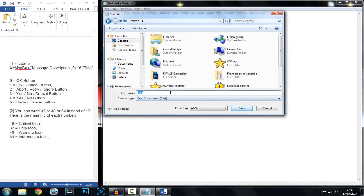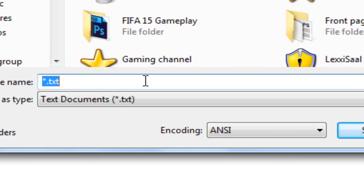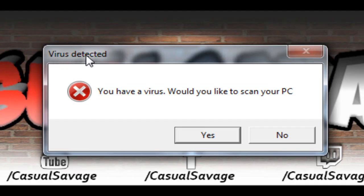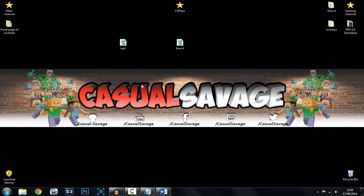Now what you want to do is click File, Save As. Save it to your desktop. Save this as 'test' — dot, and this is the important part — dot VBS. It has to be VBS, if it's not it will not work. Then go ahead and save it. So we're going to open this up: 'Virus detected — critical. You have a virus, would you like to scan your PC?' Yes, OK.